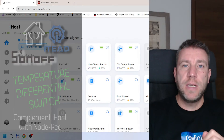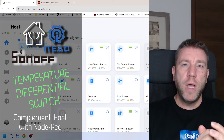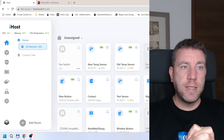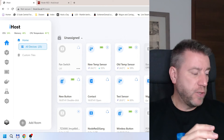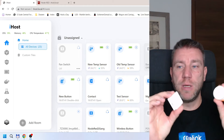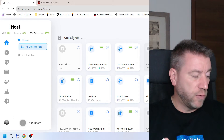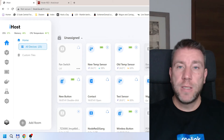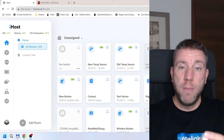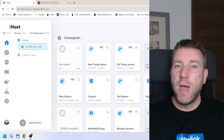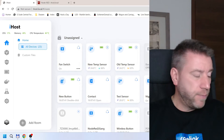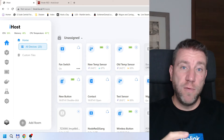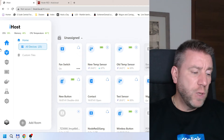Welcome to a new video in my home automation series. Today I want to show you another example of why you want to use Node-RED on your iHost to control something. In today's example I want to use two ZigBee temperature sensors, but you can use any of the Sonoff temperature sensors. I want to build an automation — a logic where something gets turned on or off based on the difference between two temperatures. For example, you have a greenhouse that you want to ventilate, and you want to turn a fan or ventilation on and off based on the difference between the inside and outside temperature.